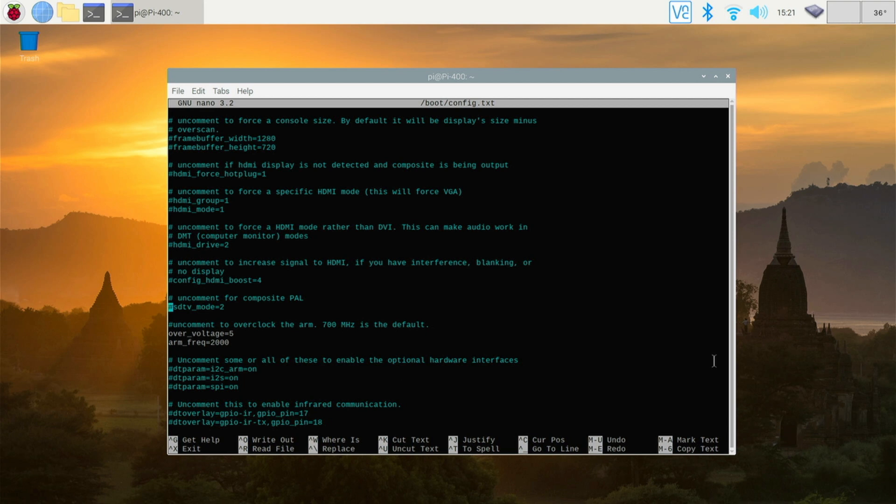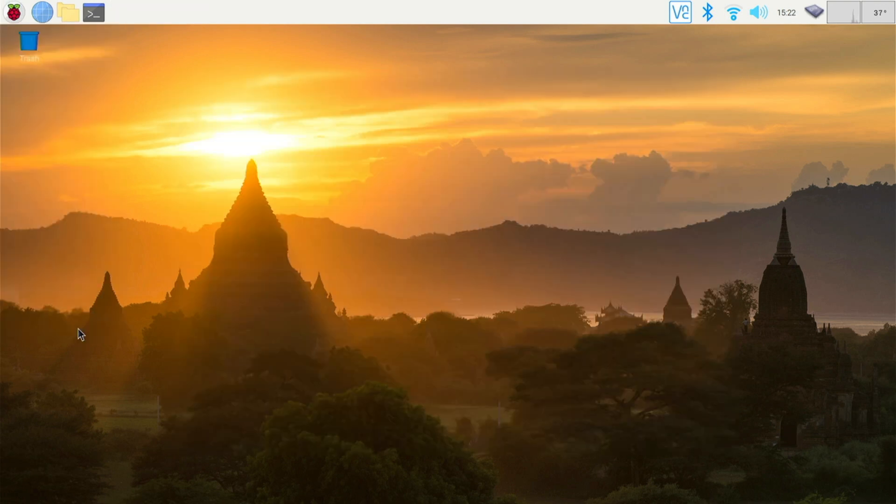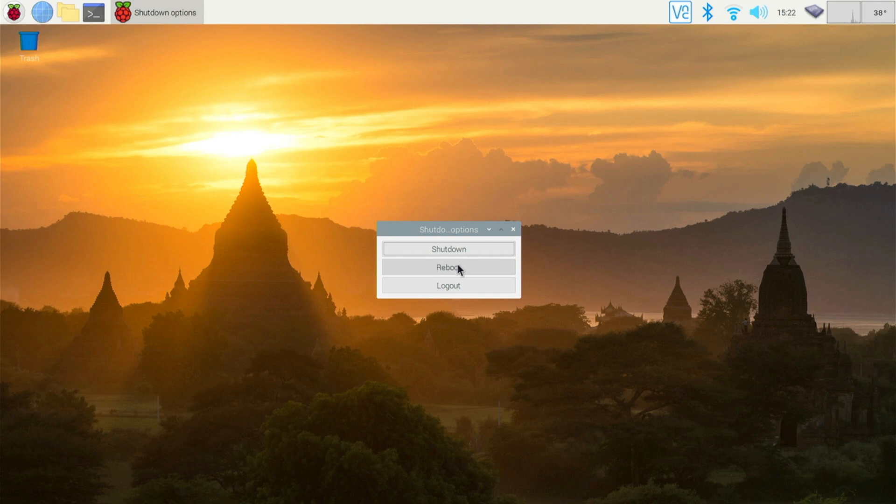So now we need to reboot the Pi. And in doing that, we'll actually get the new speed. Let's restart. Take a few moments just to reboot. Now it's going to read that file on the config text and apply those settings to the processor.